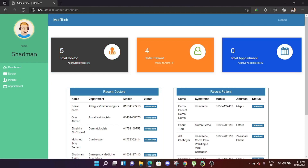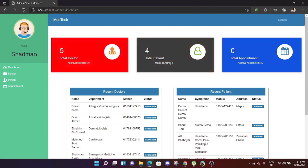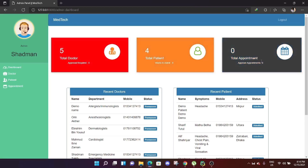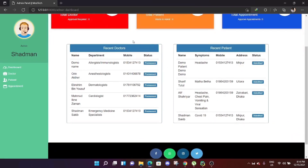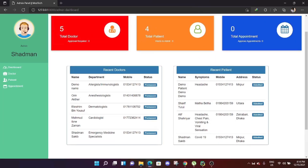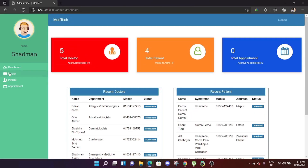If a doctor creates an account, they need to be approved by an admin. The admin can see if any doctors or patients have pending approvals, and whether appointments need to be approved. The admin can also see recently added doctors and their status, as well as recently added patients, their information, and status. From the left-hand side, the admin can control doctors, patients, and appointments.